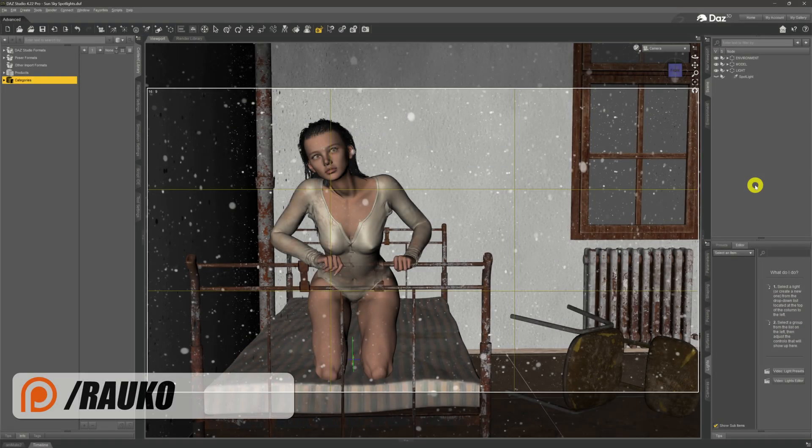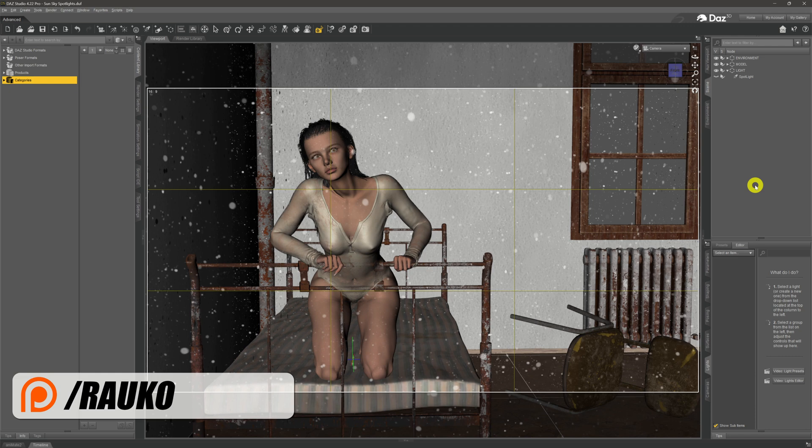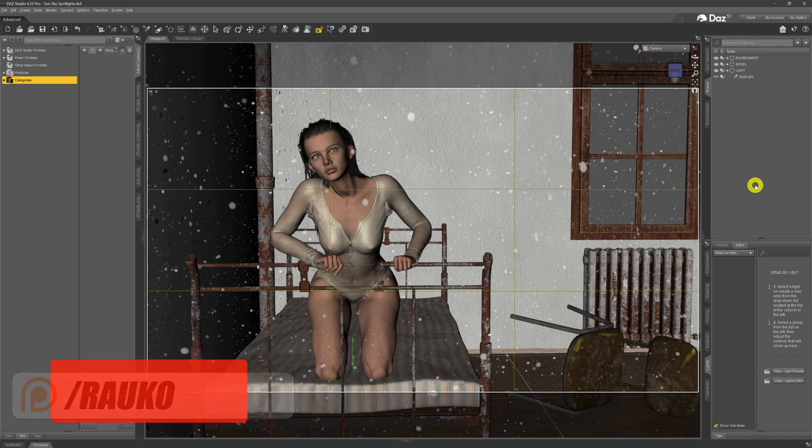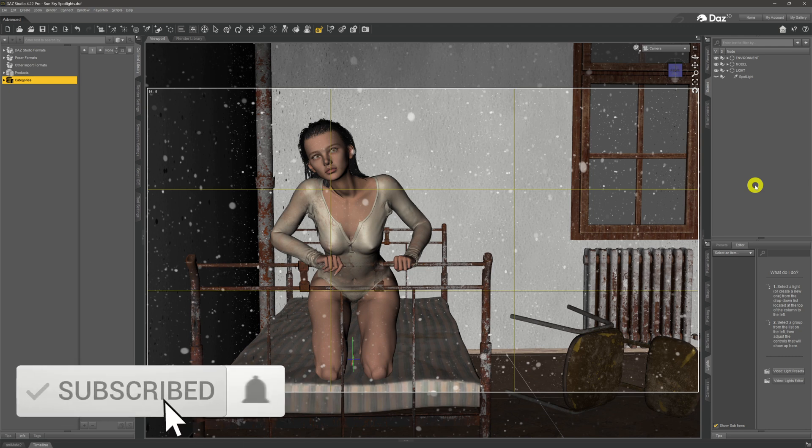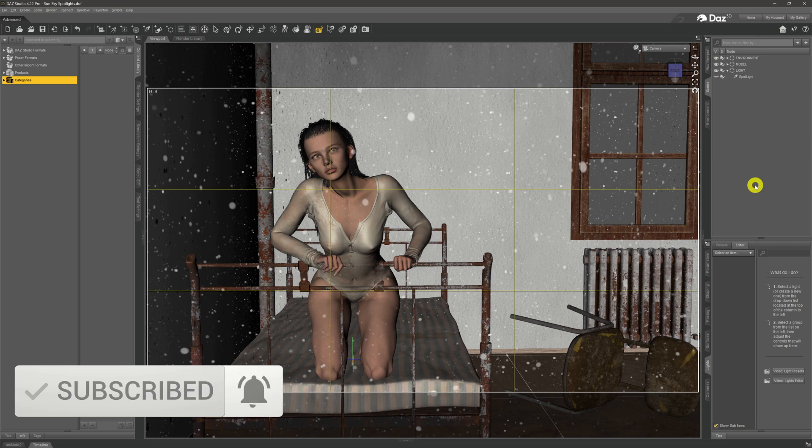Hi there, welcome to my channel. My name is Rocco. I hope you're doing well. You may remember in the last video that I did, we created a little scene of a model sitting in a puddle somewhere.